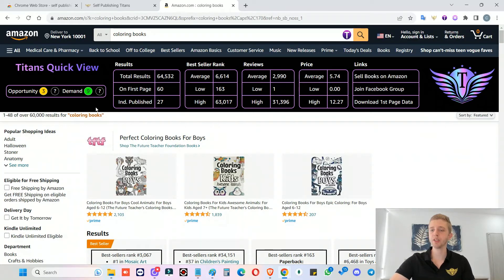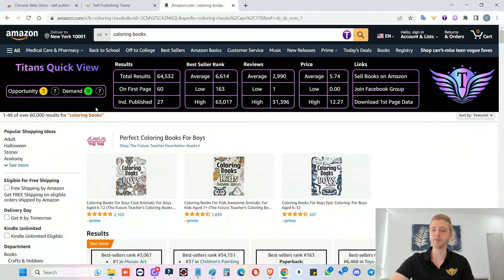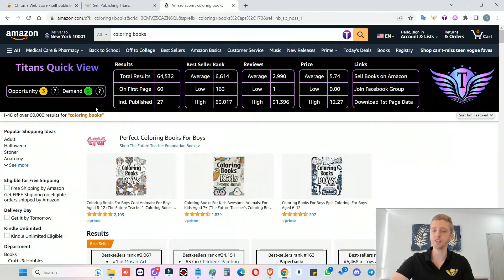If you want to learn a really in-depth video on how to find niches and how to validate niches and how to confirm niches, I will link a video down in the description you can watch after this. I'll go into really extensive training on how to validate a niche.